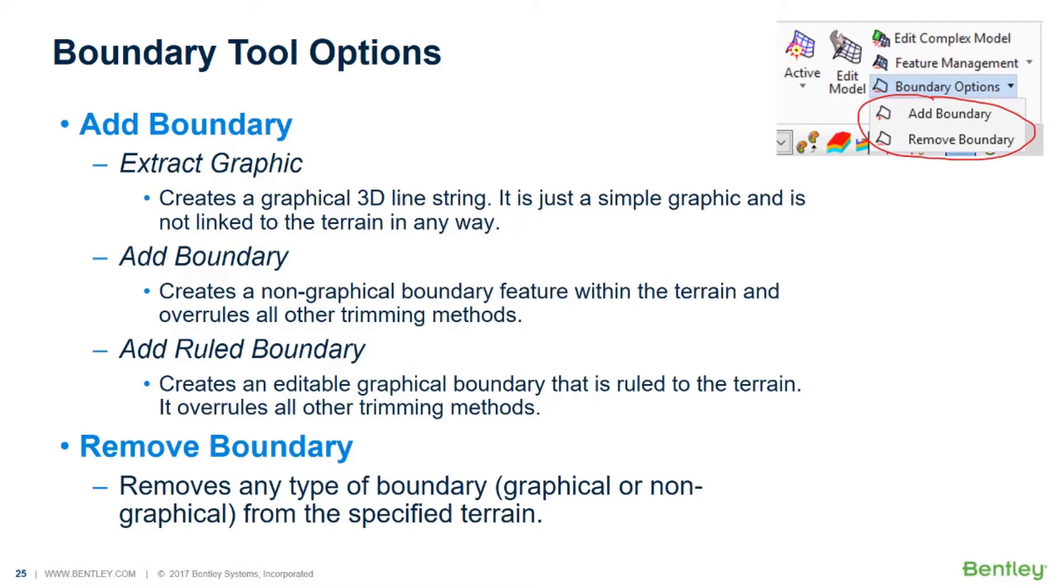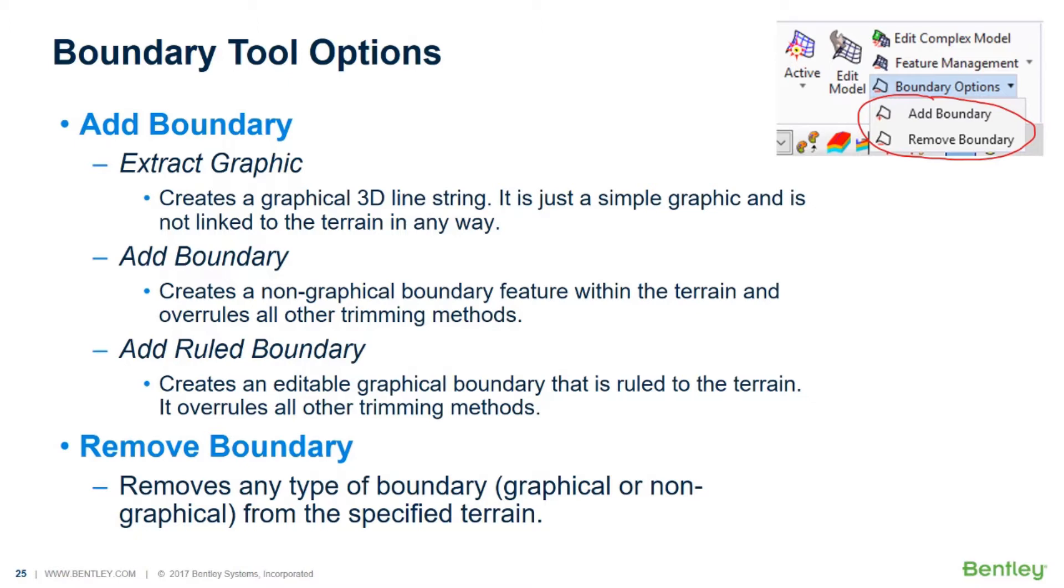Another option is the Add Boundary. What this does, it actually creates a non-graphical boundary feature within the terrain, and it basically overrules or overrides all other trimming methods. And finally, you have what's called the Add Ruled Boundary, and this is very much like the Add Boundary, except it creates an editable graphical boundary that is ruled to the terrain. It also overrules all other trimming methods.